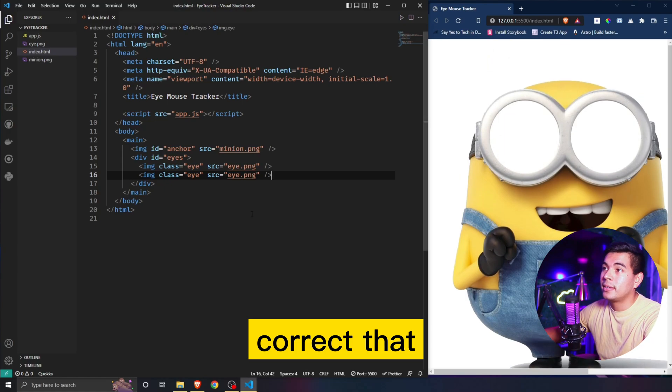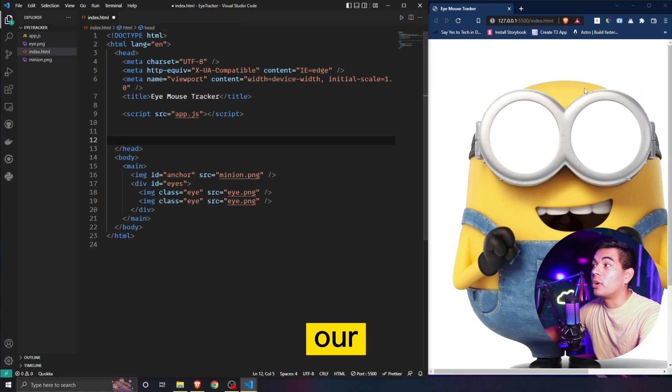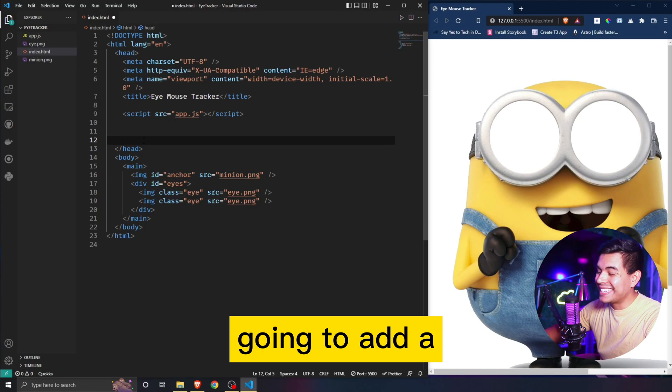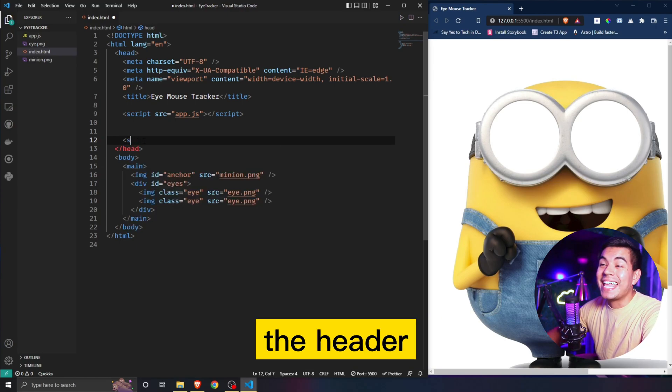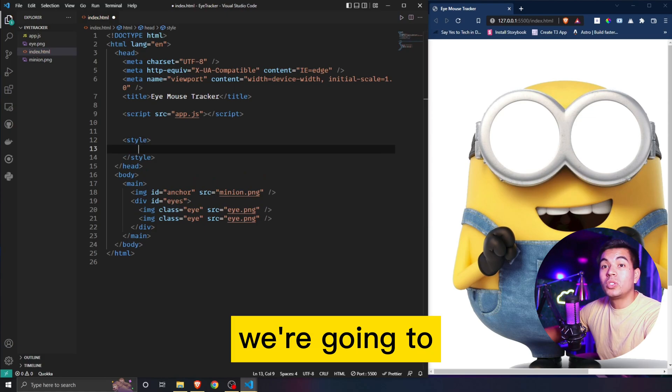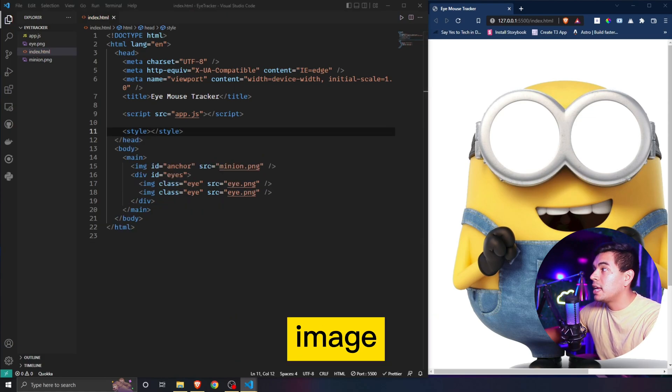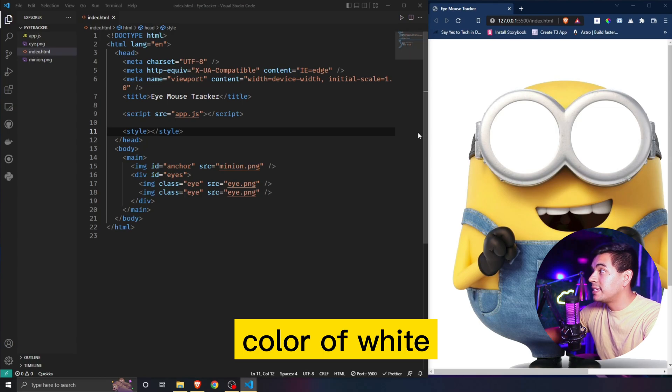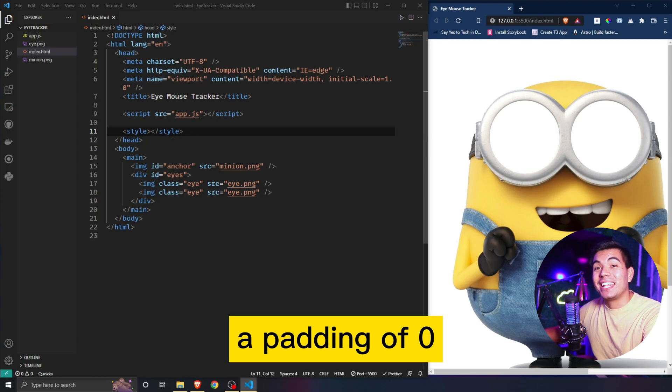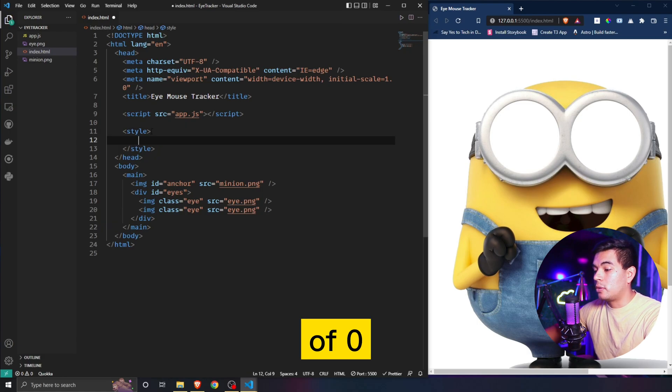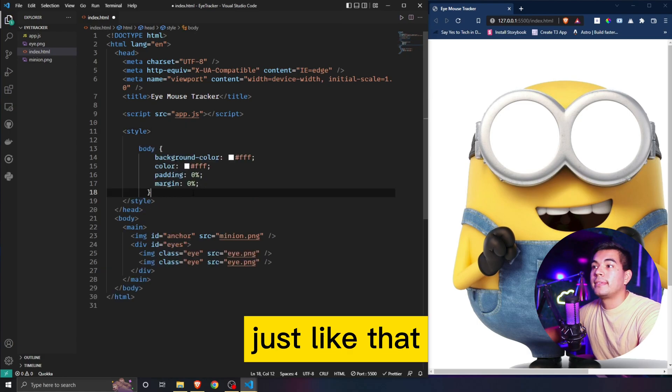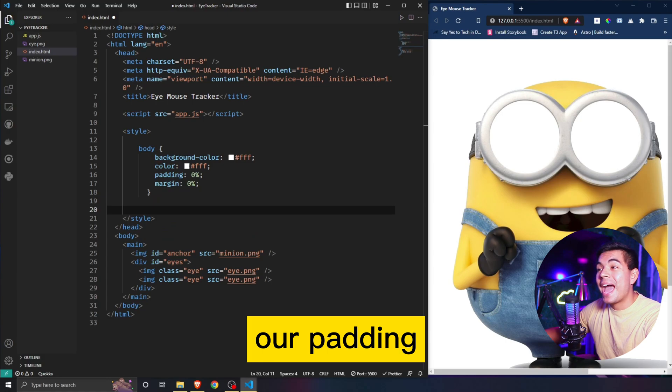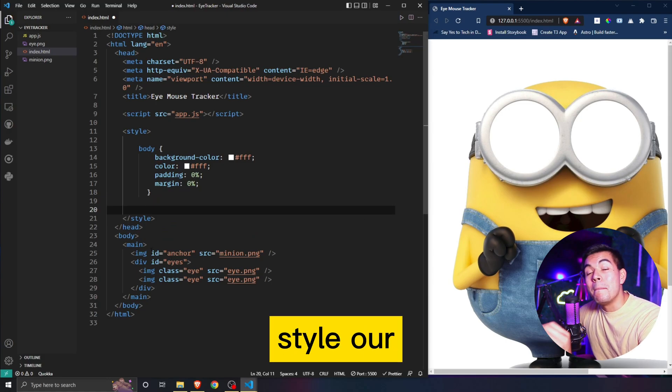First we're going to need to style our image. To do that we're just going to add a style tag on top of the head. We're going to give our body a background image and color of white, and on top of that also give a padding of zero and a margin of zero as well.